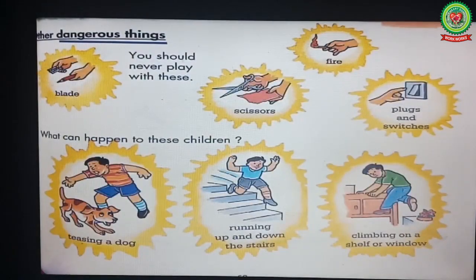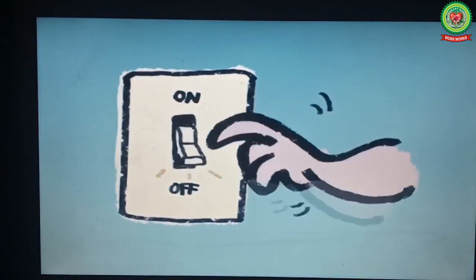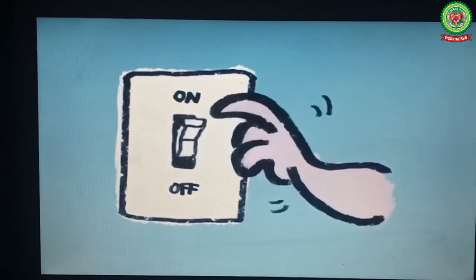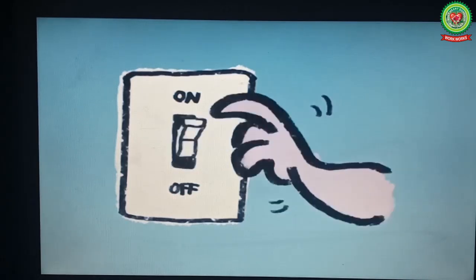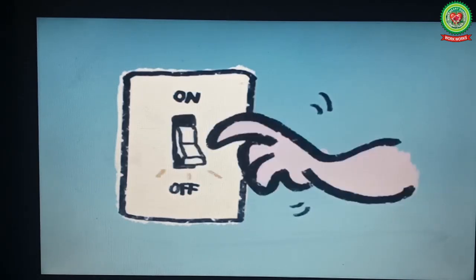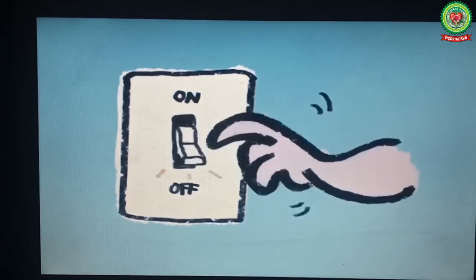Number four: plugs and switches. We should never play with plugs and switches because we may get an electrical shock from these appliances.